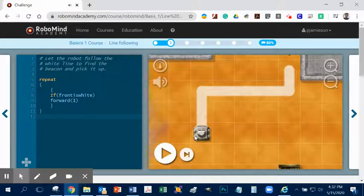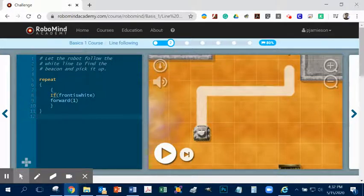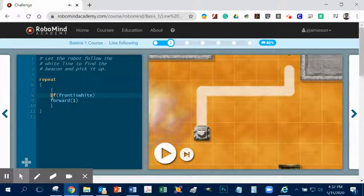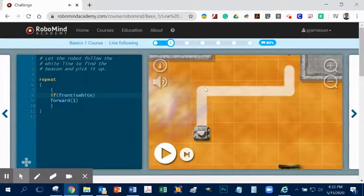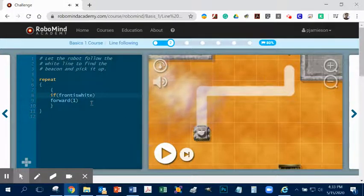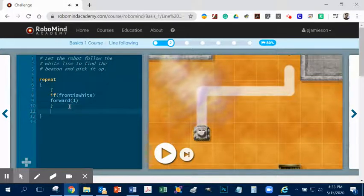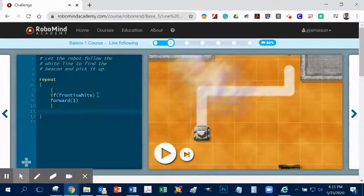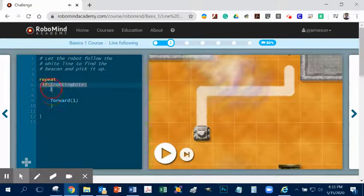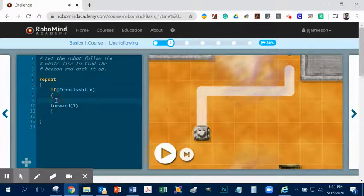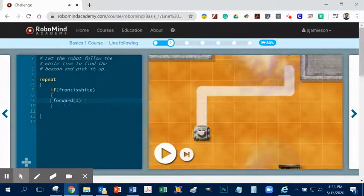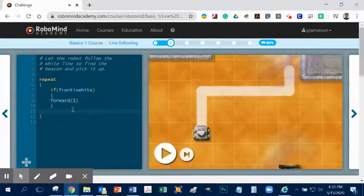So we want this thing to go forward if front is white. I don't think the case matters here. All right, now, so it's going to go forward. But then we notice that it's going to turn and it's going to turn. So let's keep going with this. All right, we want another, actually, by the way, this if statement doesn't belong here. It belongs on the outside. So if front is white, in brackets, forward one. All right, so if front is white, forward one. So then we go to the next one.